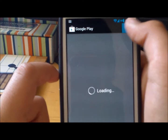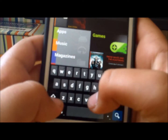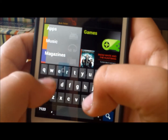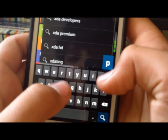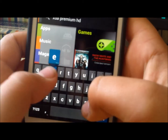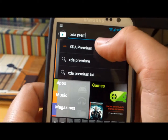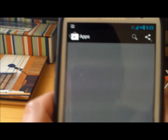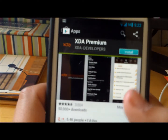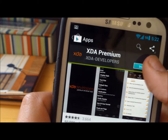Search XDA Premium. It should look like that, and then you install it.